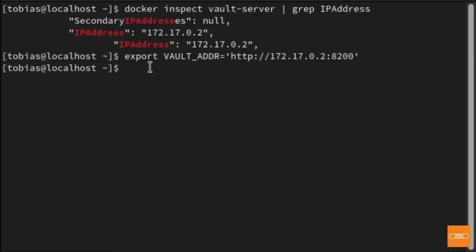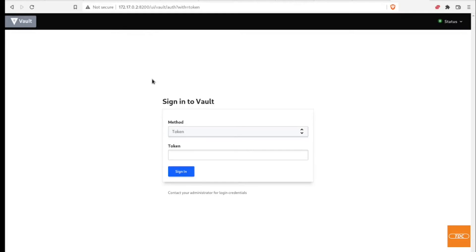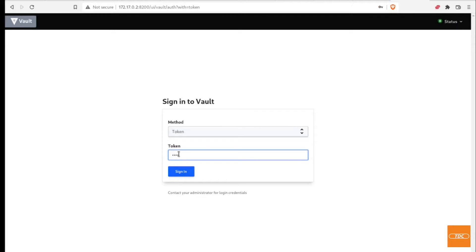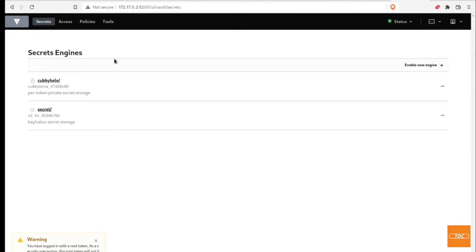Now let's take a look at the Vault UI first. In the web browser, using the IP address 172.17.0.2 — which may be different for you — and port 8200, you will be brought to the login page for Vault. The login method is 'token'. The token we set when starting our container — in my case 'tdc-token' — enter that and hit sign in. There we go, we're now in the HashiCorp Vault UI.